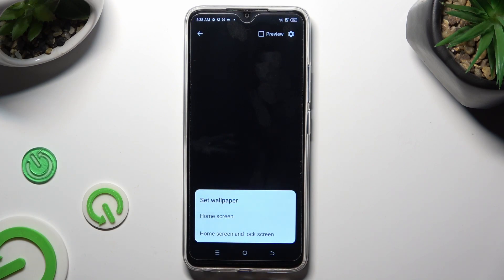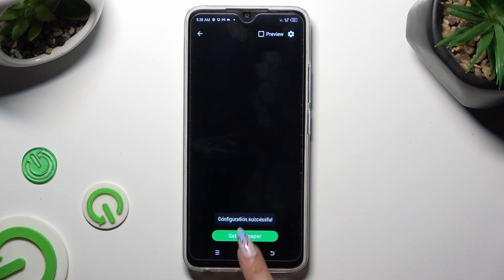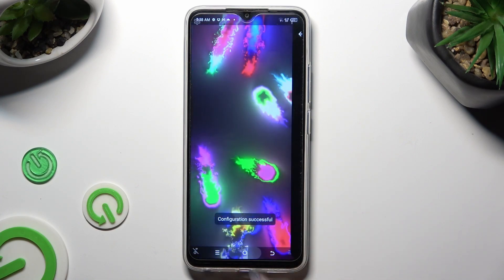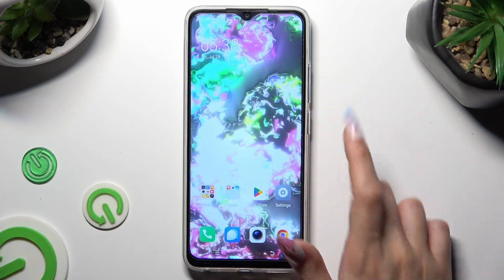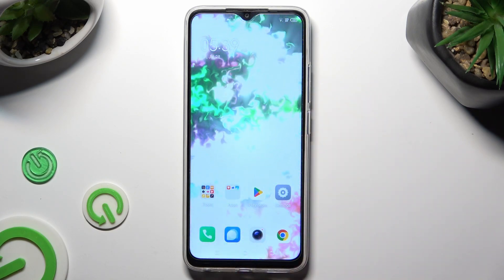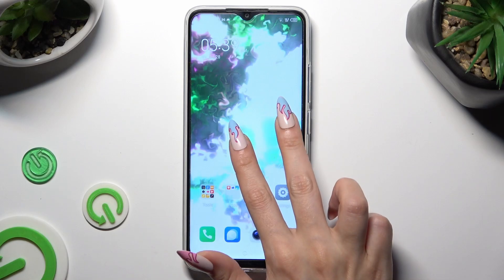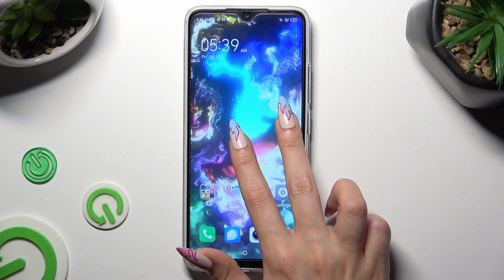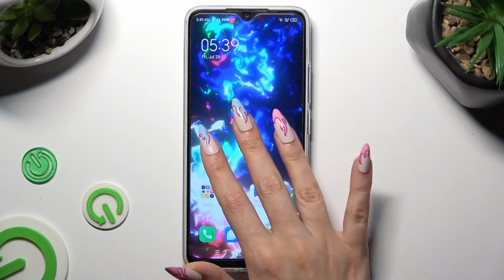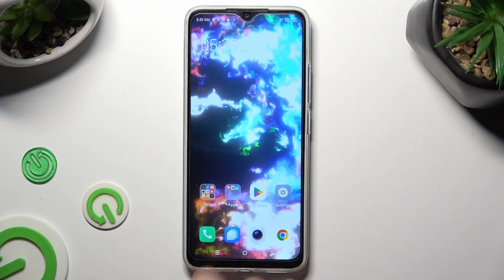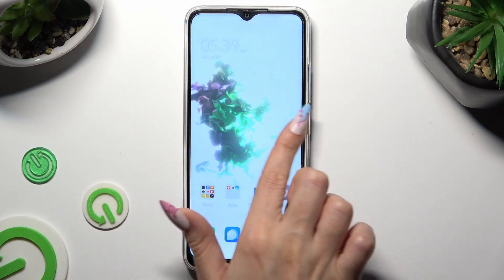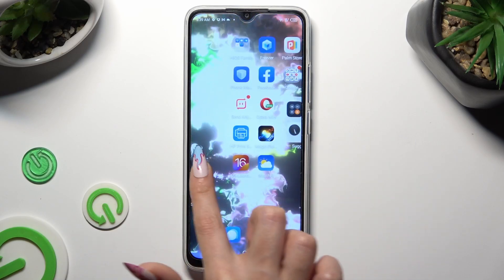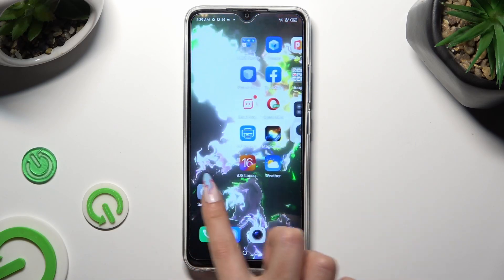I will go with Home Screen only. So when I click and go back, I can see my wallpaper was successfully applied. Thanks so much for watching. If you enjoyed this video, don't forget to leave a like, comment and subscribe. Bye.